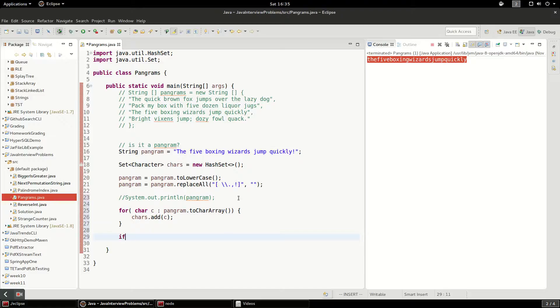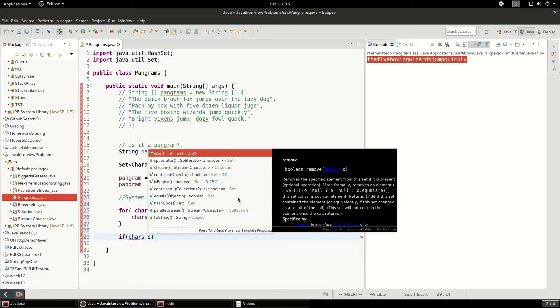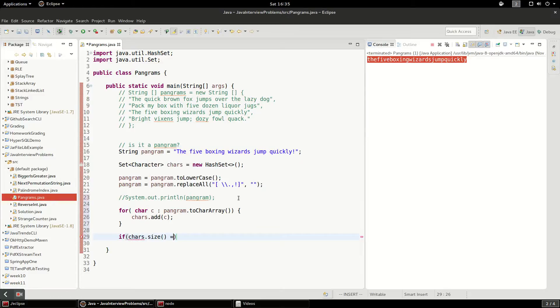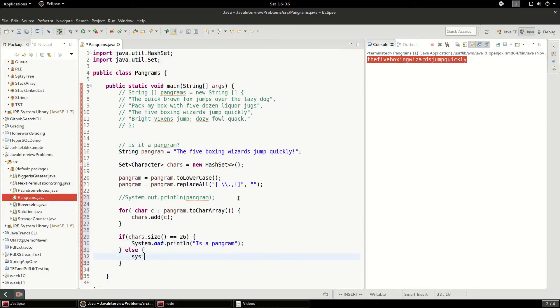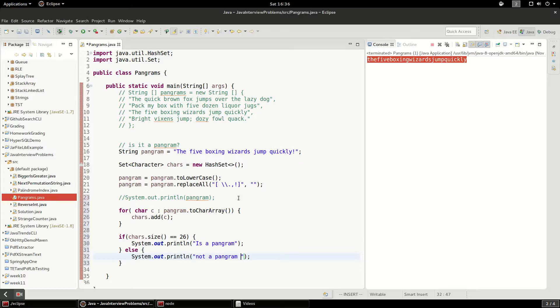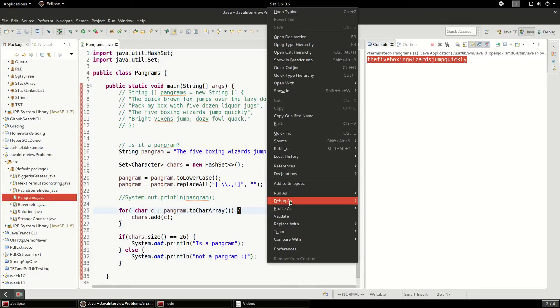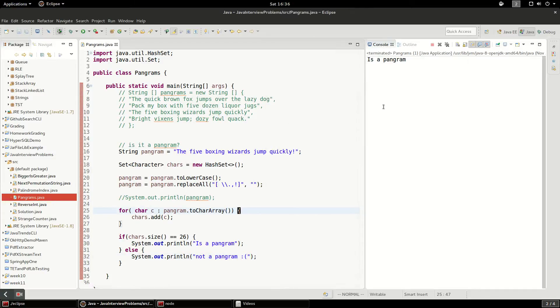And lastly, we just check the size. Looks good. Let's run that. So it is a pangram.